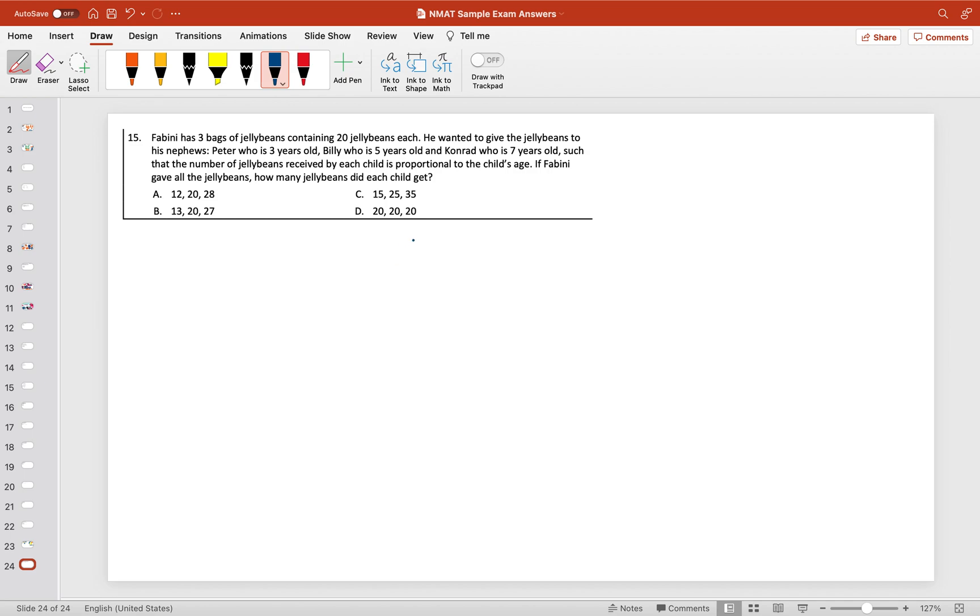Bags of jelly beans containing 20 jellies each, so the total is 60 jelly beans. He wanted to give the jelly beans to his nephew Peter, who is three years old, Billy, who is five years old, and Conrad, who is seven years old, such that the number of jelly beans